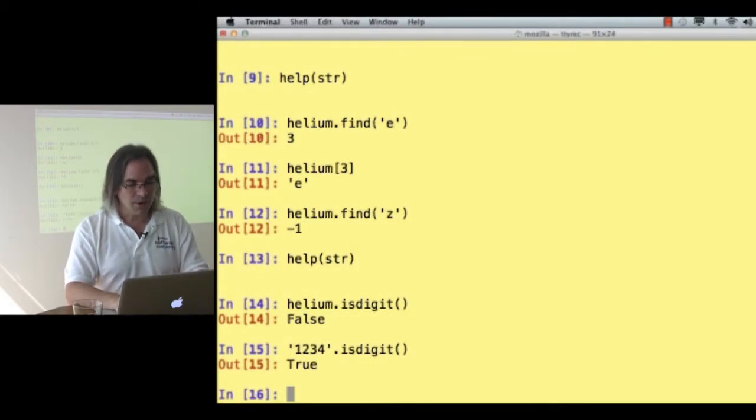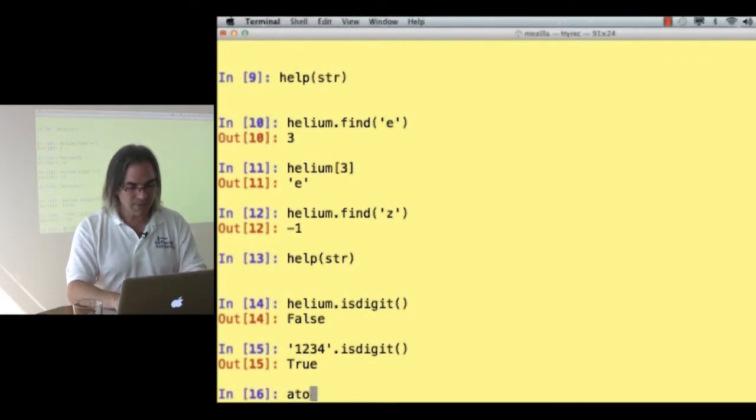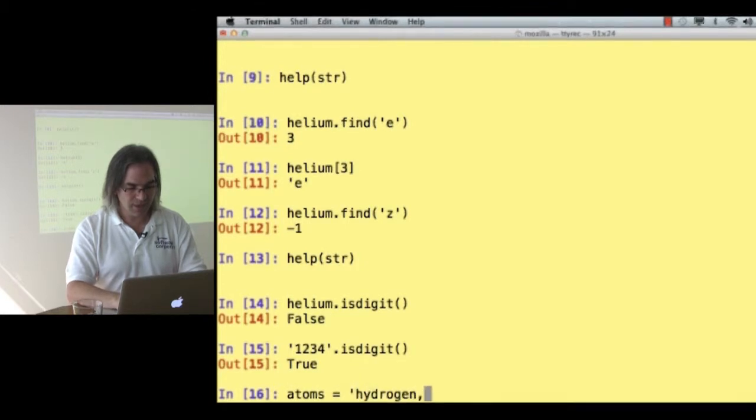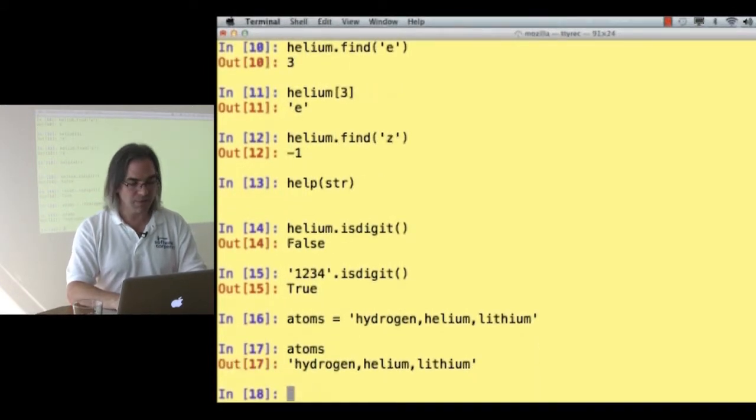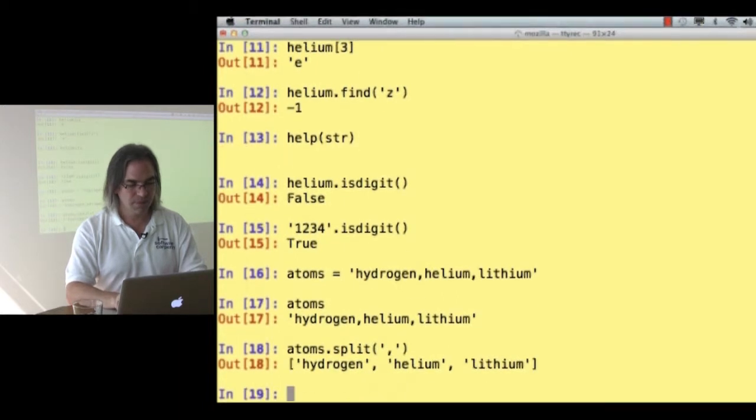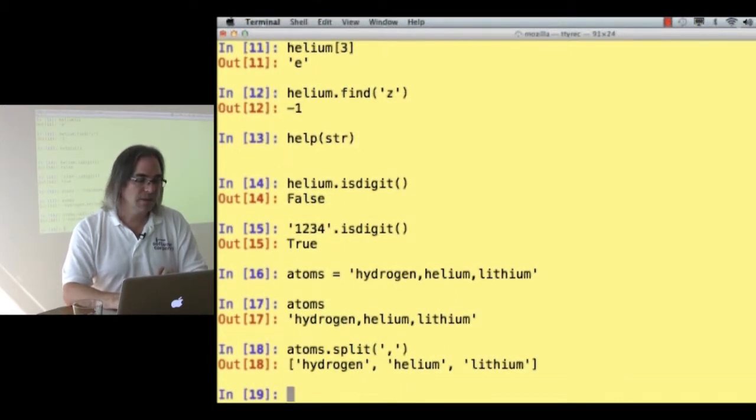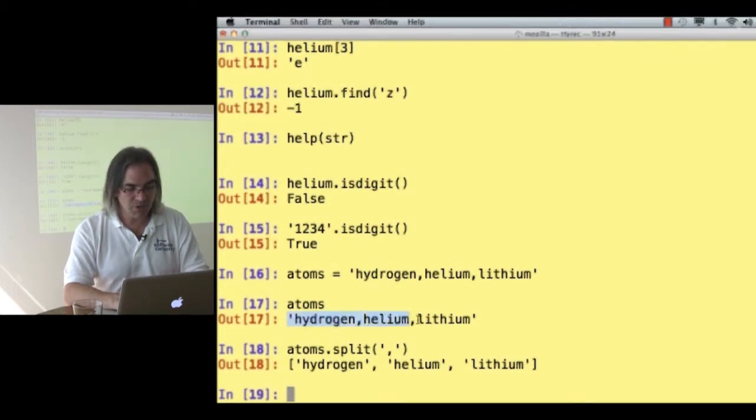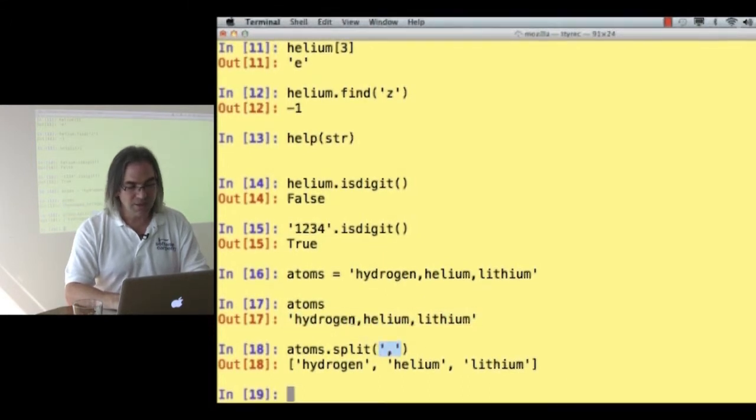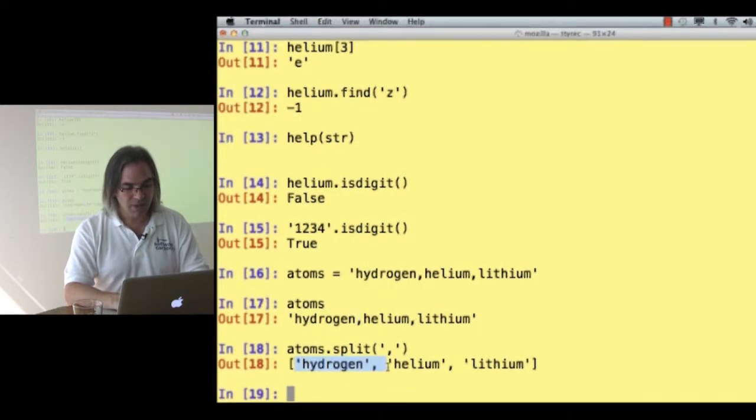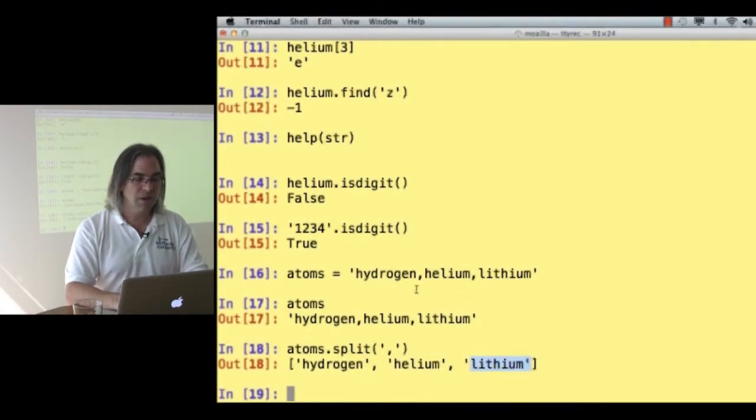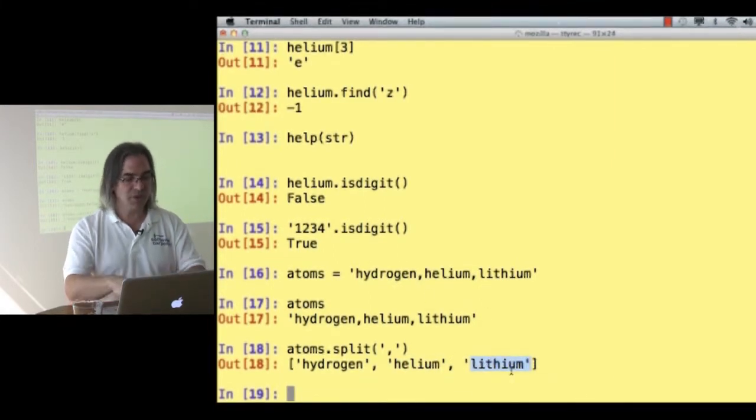What about saying atoms is hydrogen, helium, lithium. Atoms is now those three words separated by commas. Atoms, split yourself on commas. Split gives me back a list of new strings. What it's done is explode the original based on whatever character I gave it. I asked it to explode on the comma, to split on the comma. So what I get back is hydrogen, then helium, then lithium, because those are the places where there were commas in the original string.